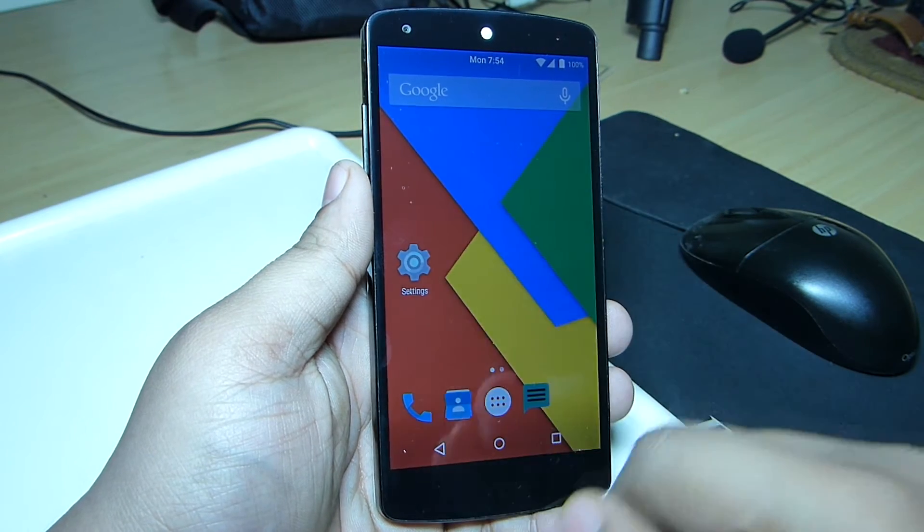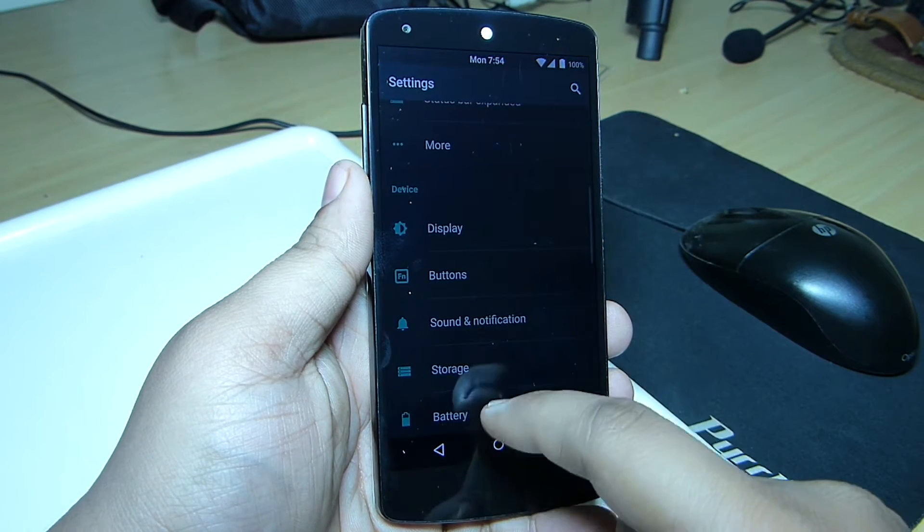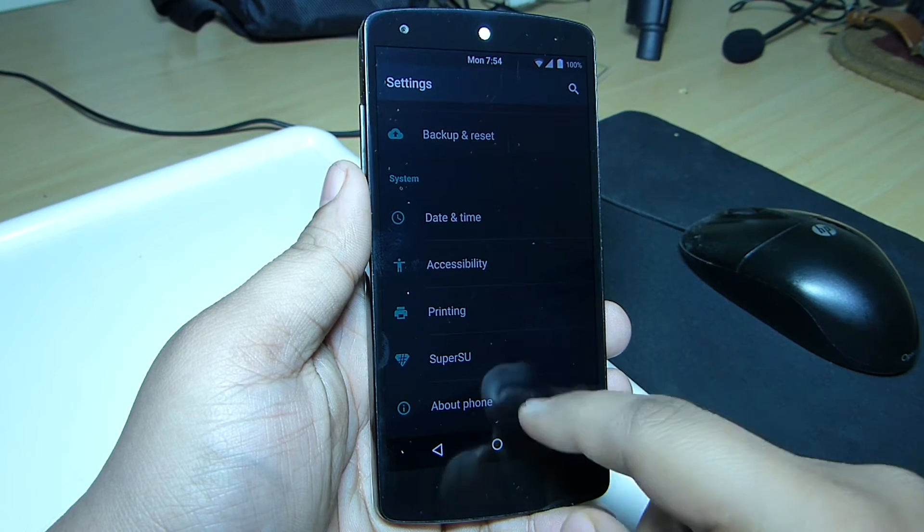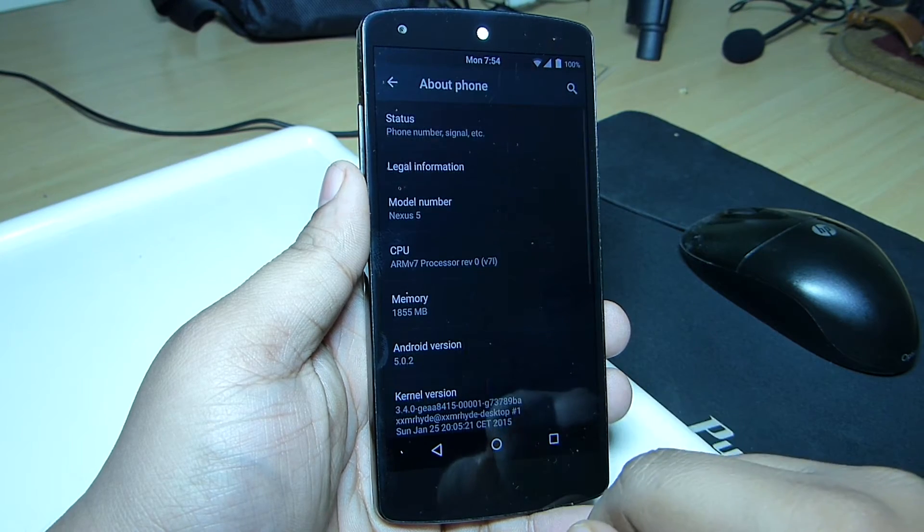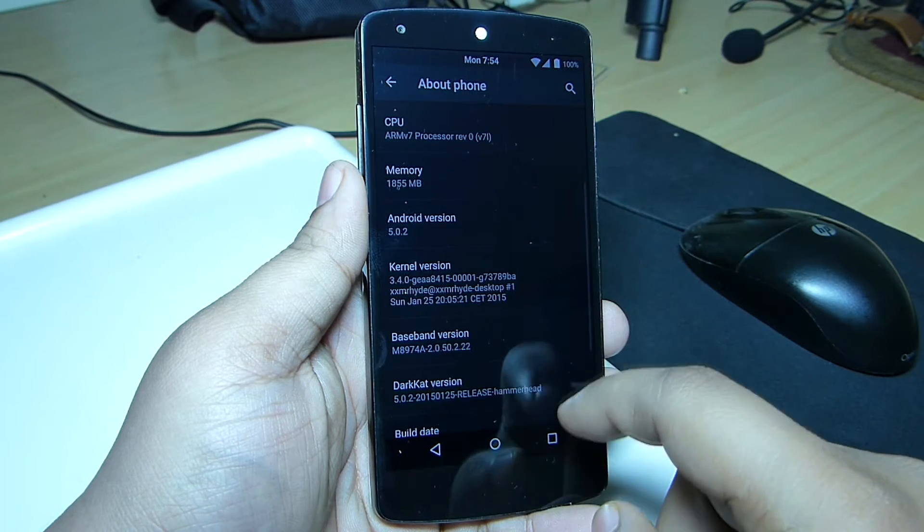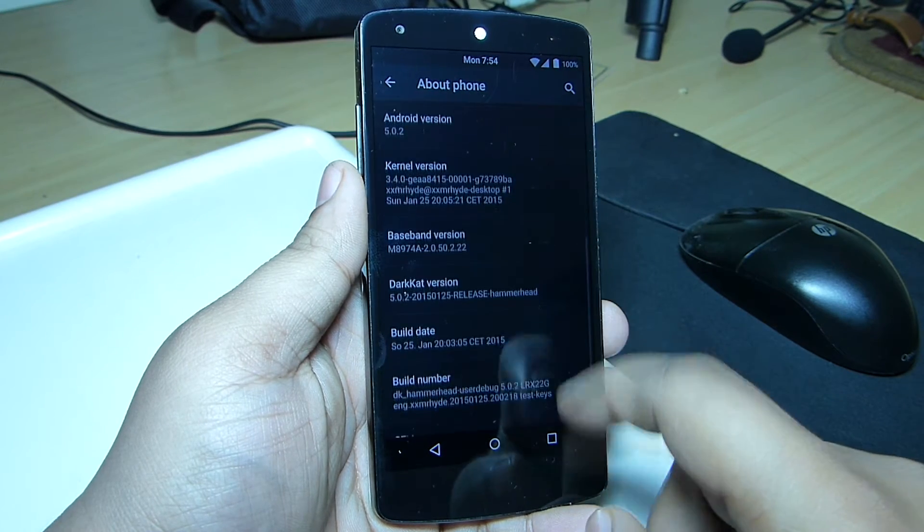The version of Android that I'm currently running along with this ROM is Android 5.0.2, which is the latest version of Android running on the Nexus devices.